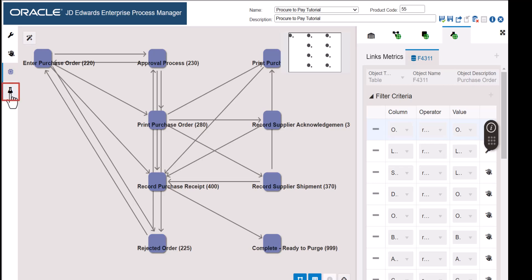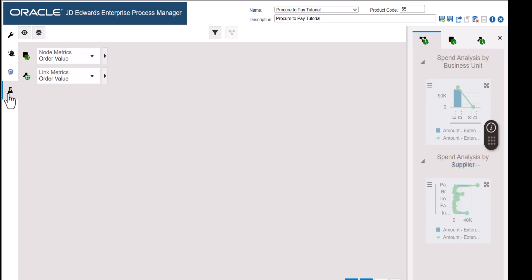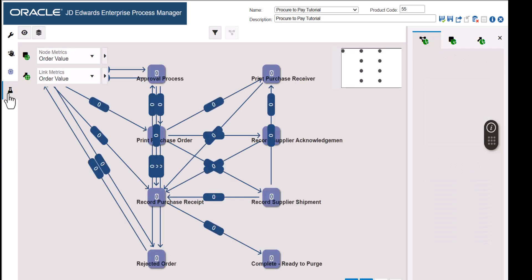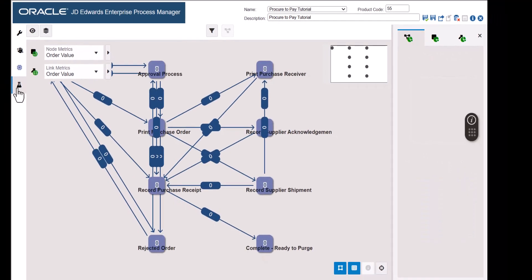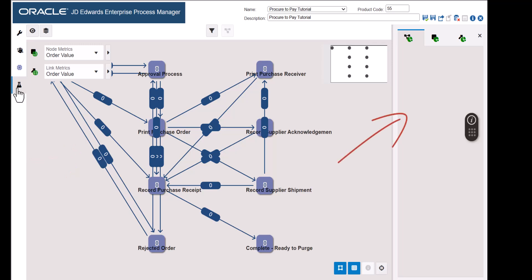Now let's preview this process model. This window displays a preview of the process model as a user would see it, with actual values displayed for process, node and link metrics. Notice that the metrics for all nodes and links are 0 and no charts are shown in the right-hand panel. That is because there is no data that matches the current filter criteria. We will change that in the next step.